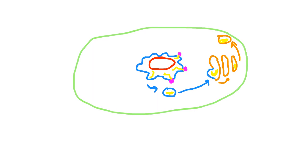And eventually that will fuse to the plasma membrane like this.